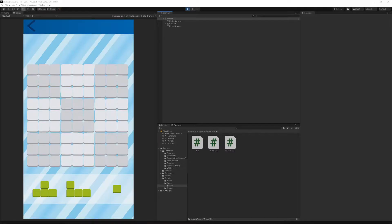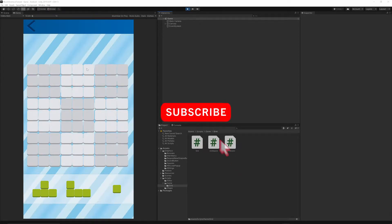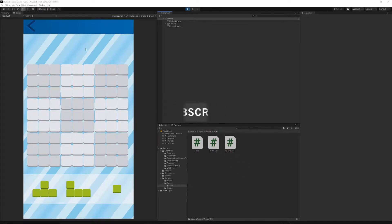Welcome to the 15th episode. Today we will implement the logic to remove the square. If you want to help support this channel, hit the subscribe button below this video and turn on notifications so you will not miss any future episode.